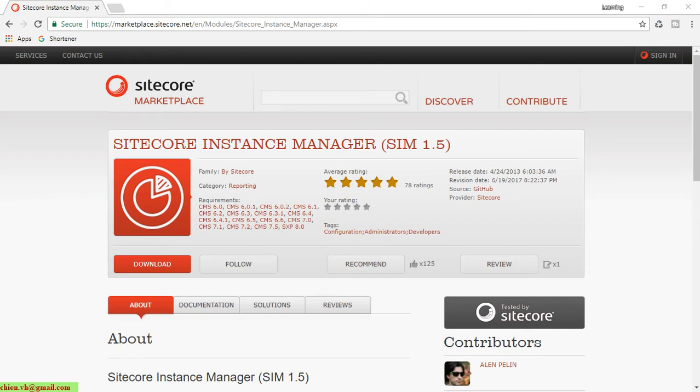Hi, in this video today I would like to show you how to install the Sitecore Instance Manager, or you can call it SIM, on your Windows PC.